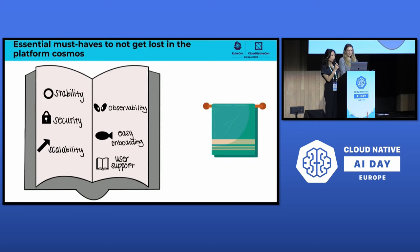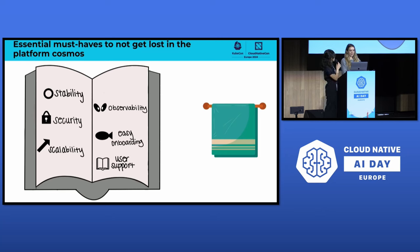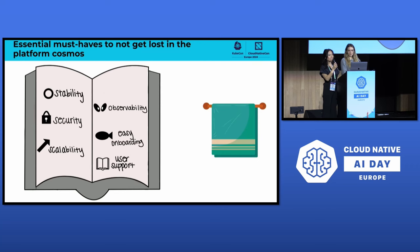Let's open our guidebook to the first page, which has six items. This is the set of principles we want to follow when building any kind of platform, whether big or small: stability, security, scalability, observability, easy onboarding, and active user support. Together, they make up a towel, which, if you don't know, is the most important item an interstellar hitchhiker can carry. Once your platform is grounded on these principles, you should be all set.